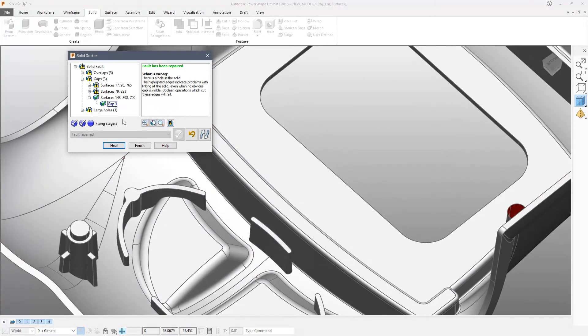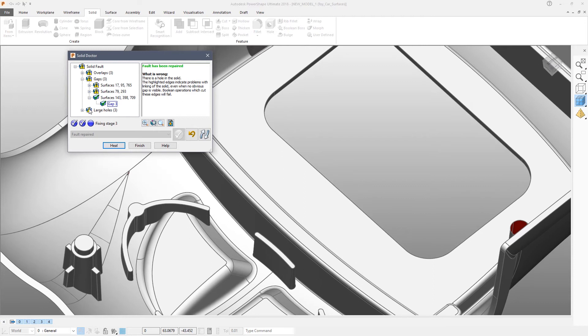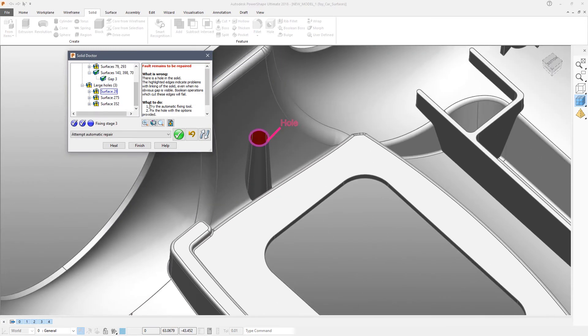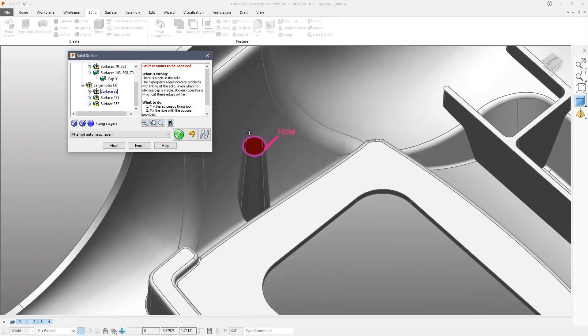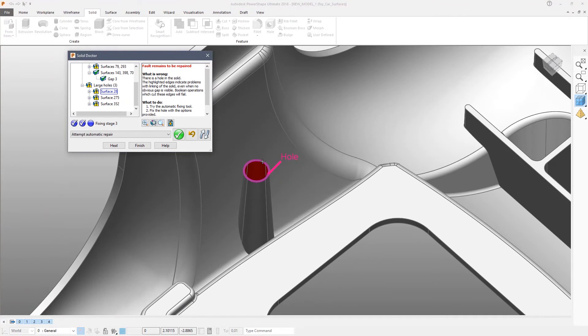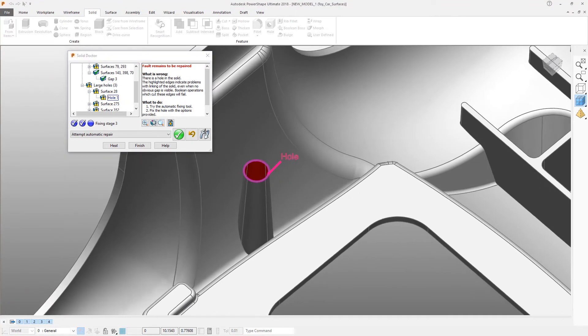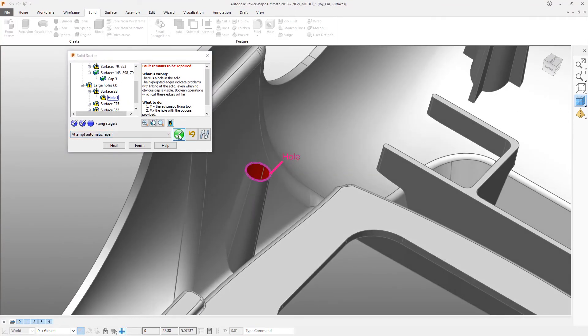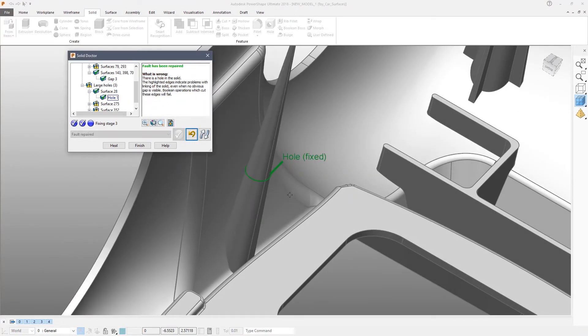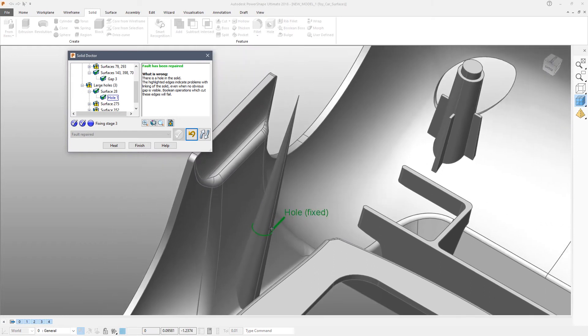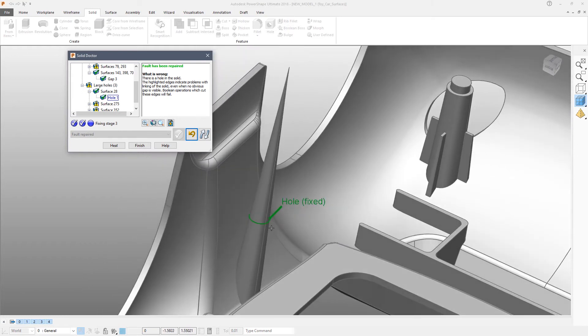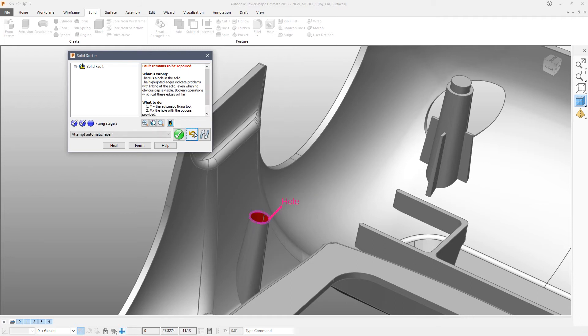But that's not always the case. If we come to this hole for example and do the automatic repair on that, although it has fixed the fault, that's probably not a desirable solution. So we can undo.